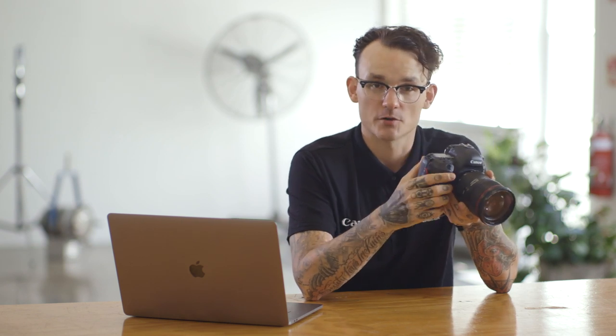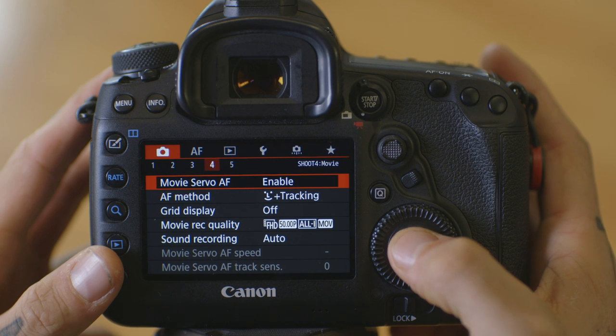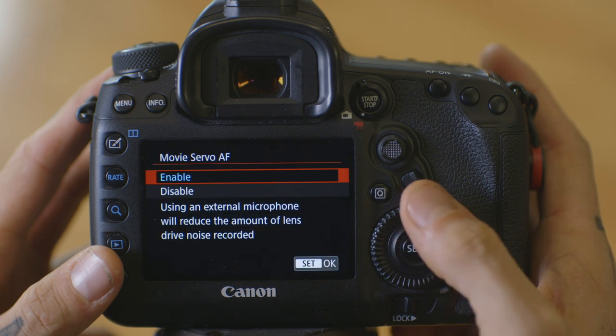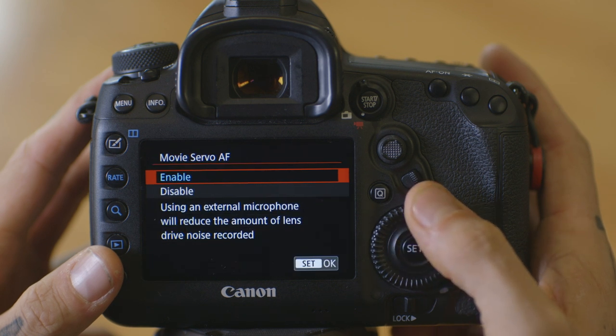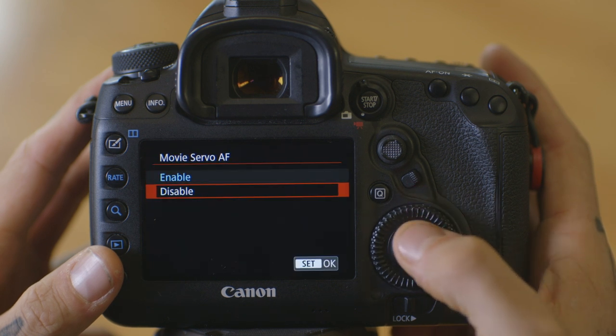We also want to touch on the movie servo AF mode. Because today I'm going to be using my internal mic for recording, I'm going to set that movie servo mode to disable. Therefore you won't hear a hunting sound when the camera's trying to hunt for focus — it'll make that sound nice and quiet for you.